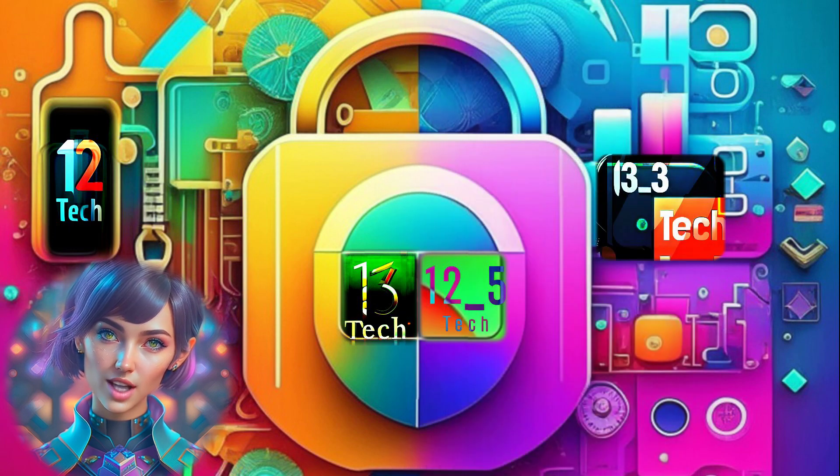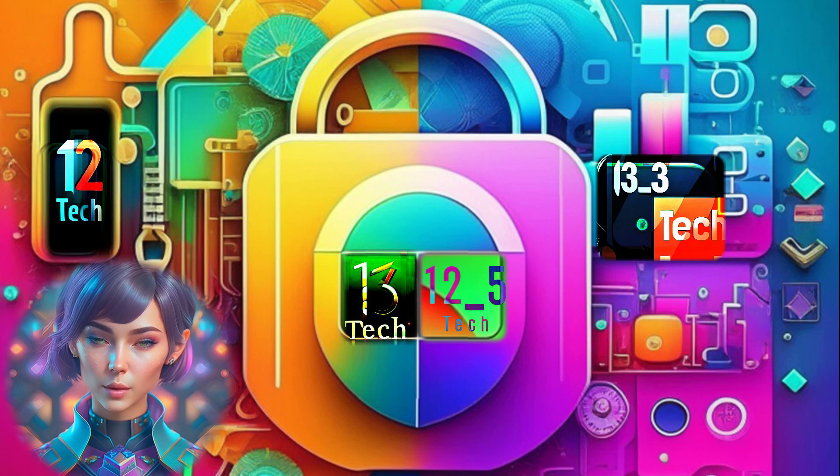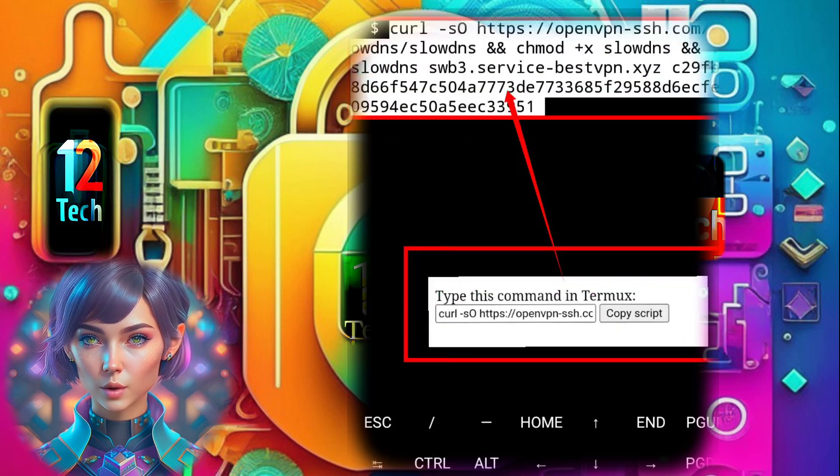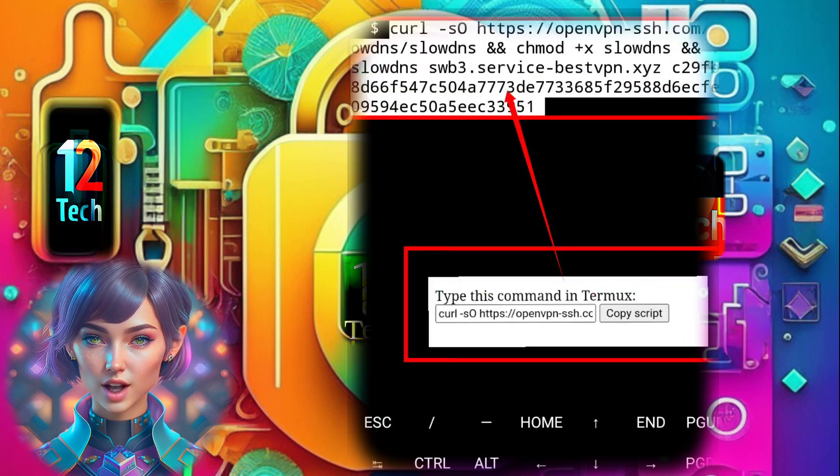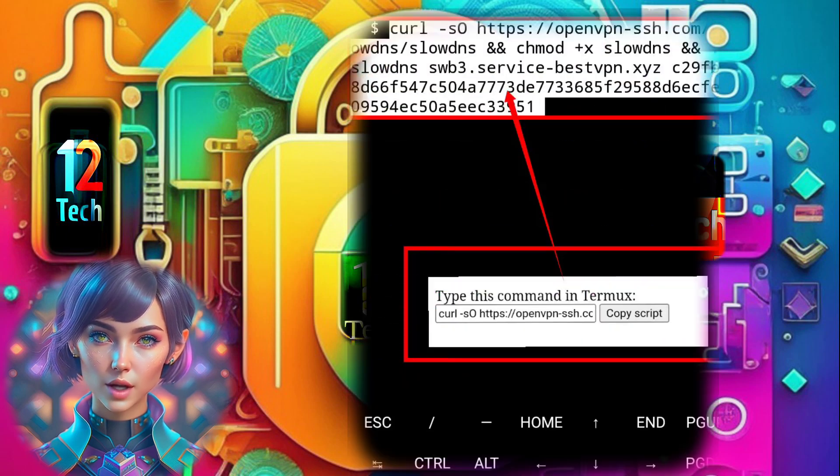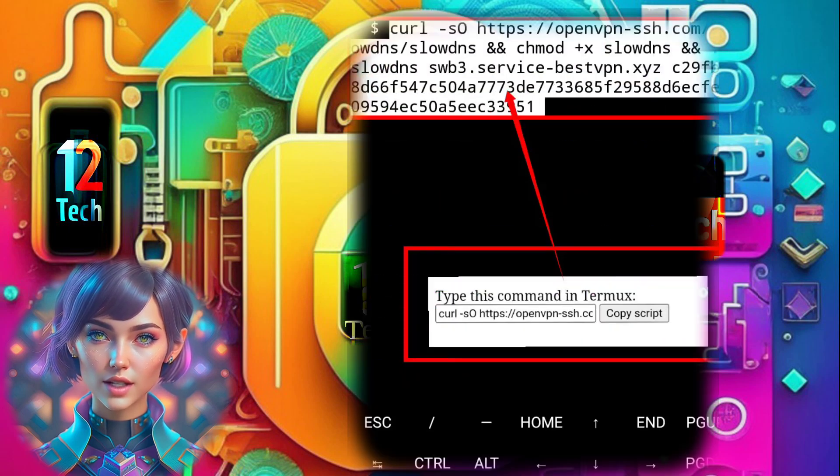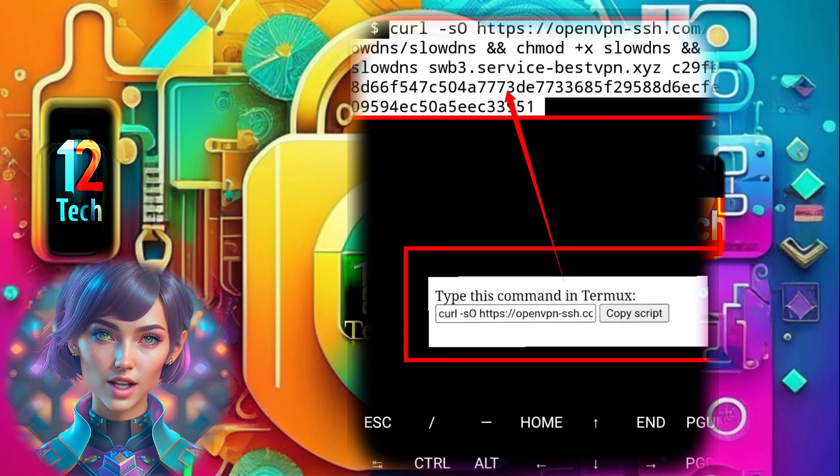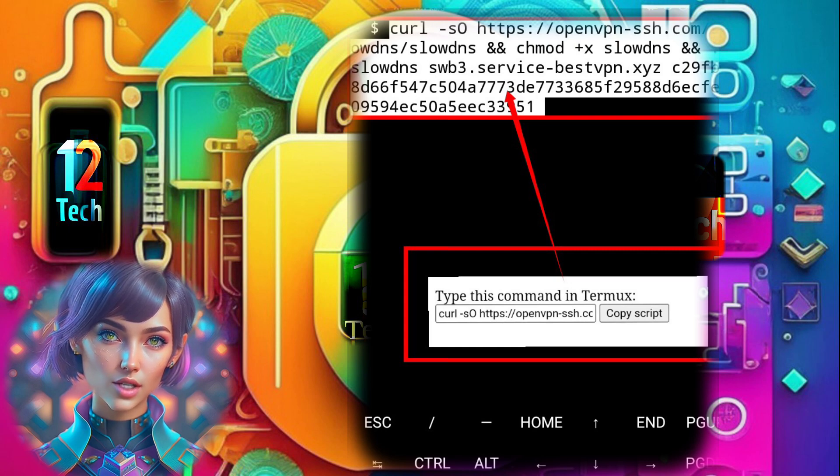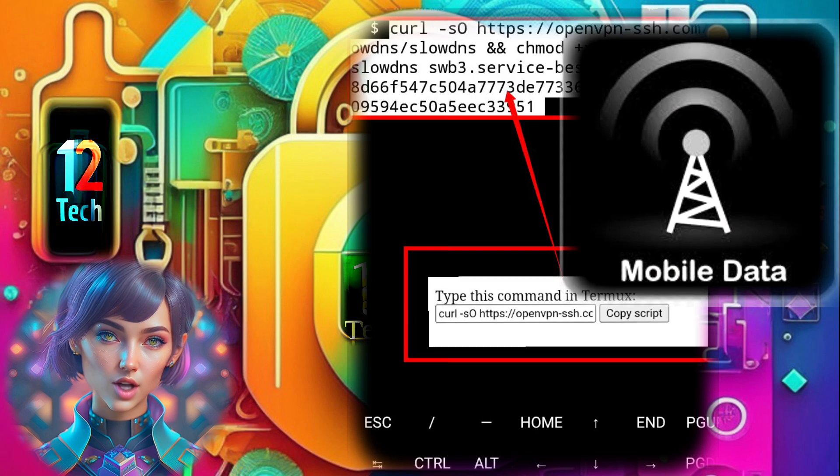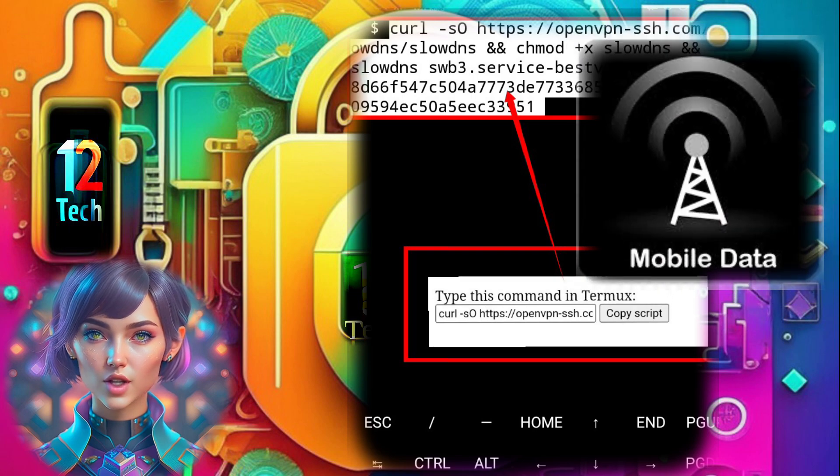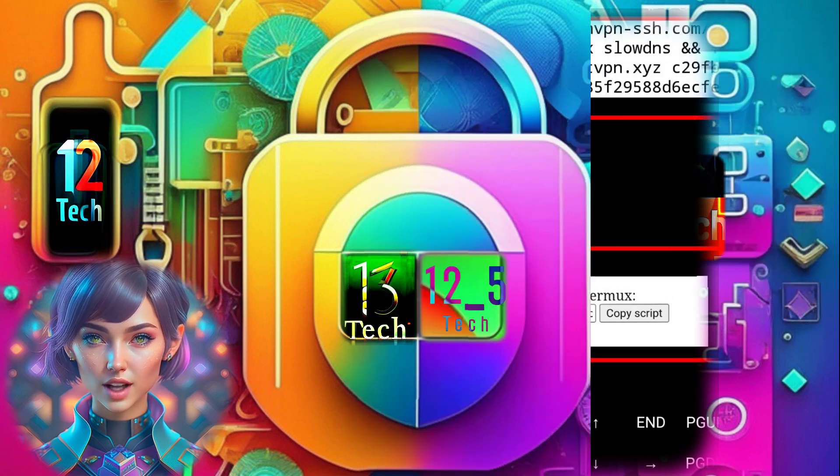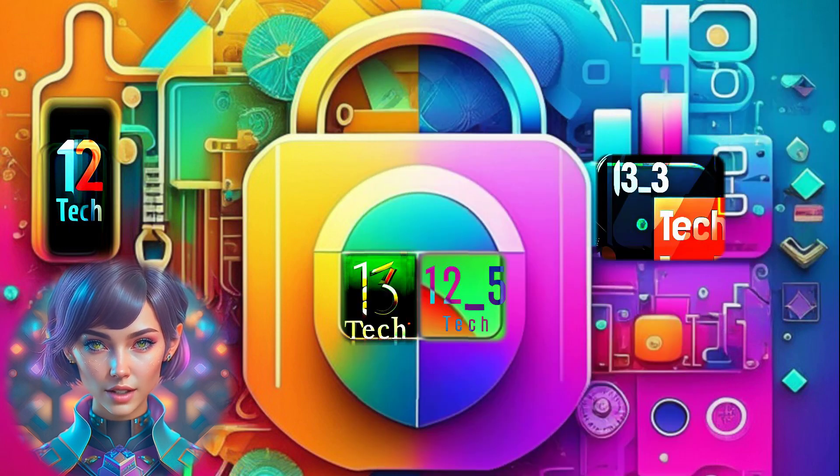Step 4. Now copy and paste the script you obtained earlier from the OpenVPN website. To do this, simply long press on the screen and tap Enter. If it's your first time, ensure your mobile data is turned on to download the required files for SlowDNS.